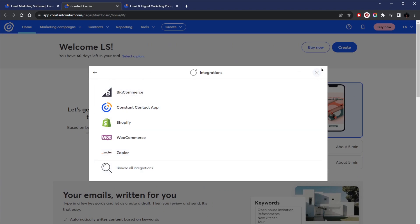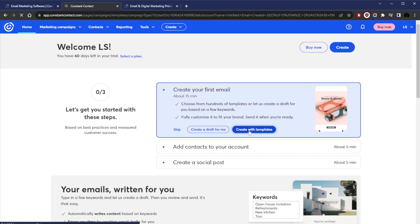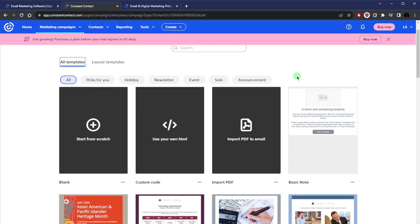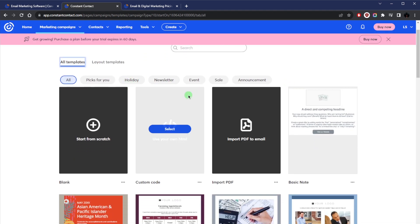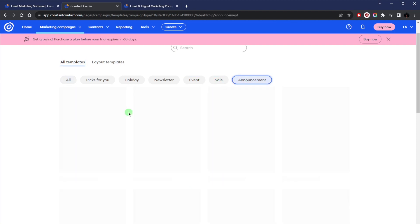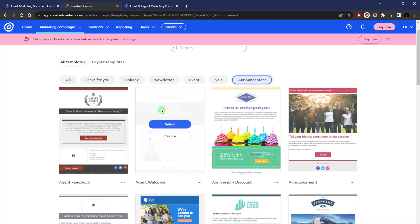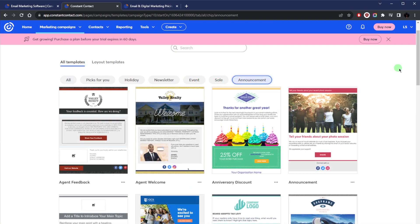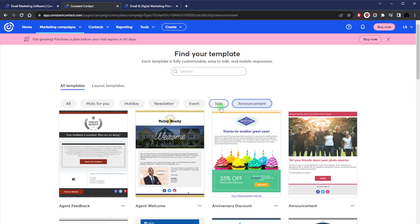You can have it create a draft for you or just select from the templates. Let's go ahead and take a look at the templates. From here you've got all kinds of templates and there are different categories. Let's say you're going for something that has to do with an announcement—let's click on announcement. Here, as you can tell, we have all of these templates.